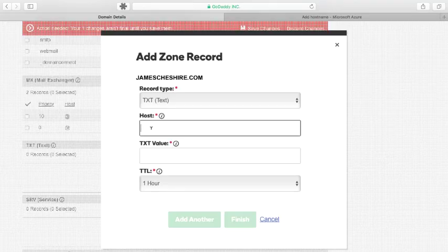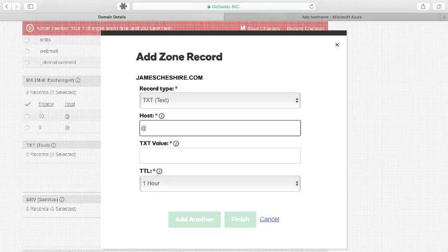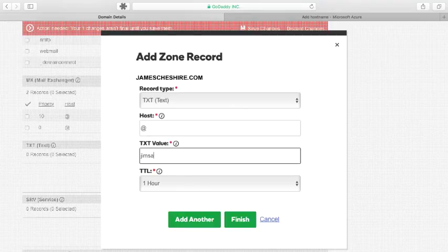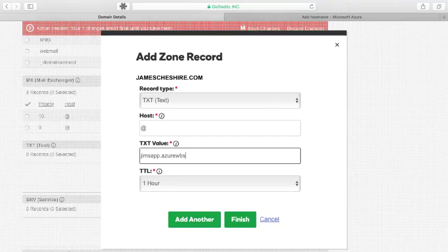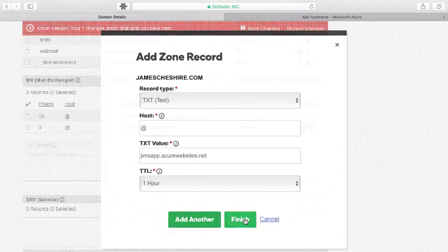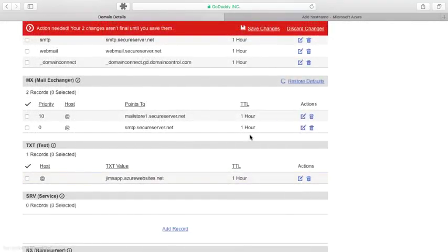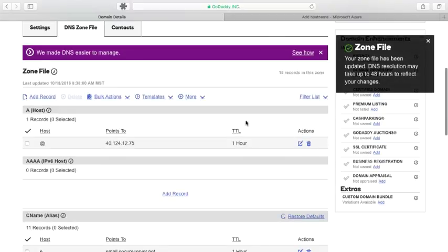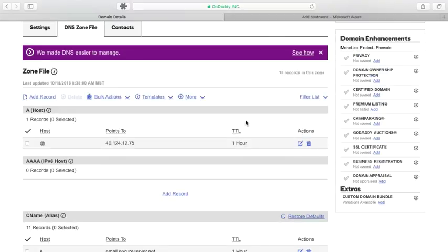Now, an easy way to point the host name jamescheshire.com is just use the at sign right here. And then I'm going to use jimsapp.azurewebsites.net. All right, I'll click finish. Now I've made both of those changes. I'm going to click save changes here in GoDaddy. And that's going to update the DNS system. Now that change may take a little while to propagate.